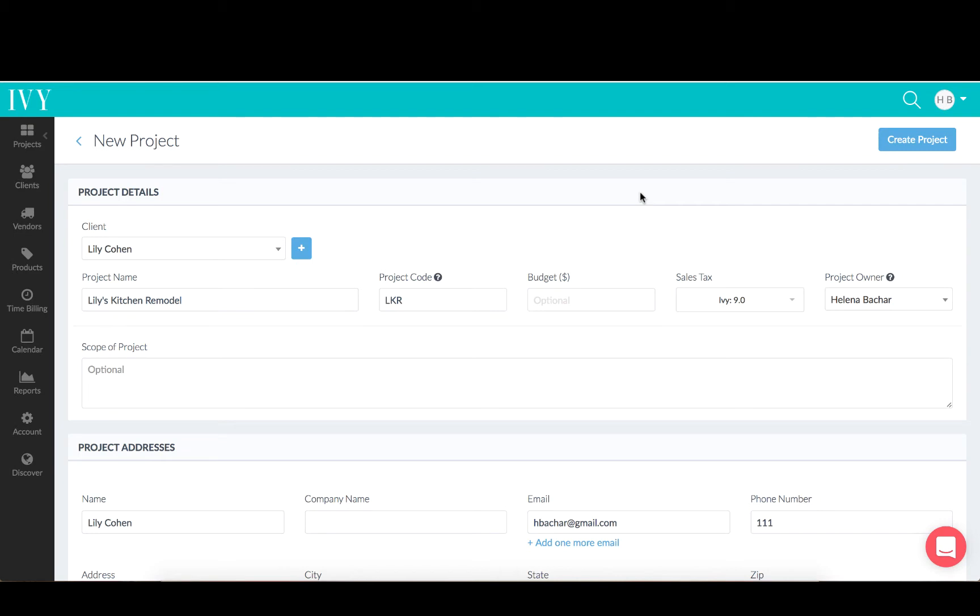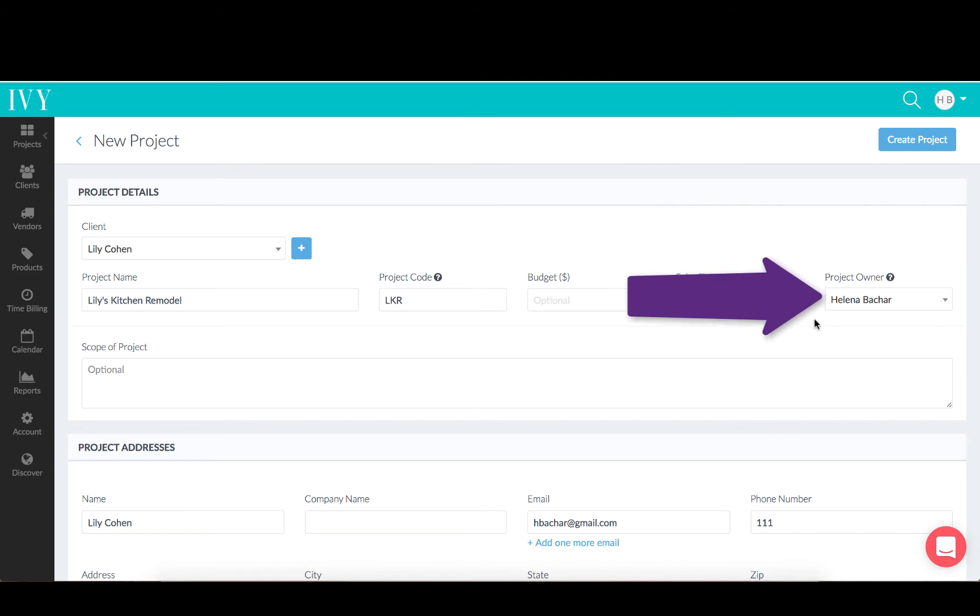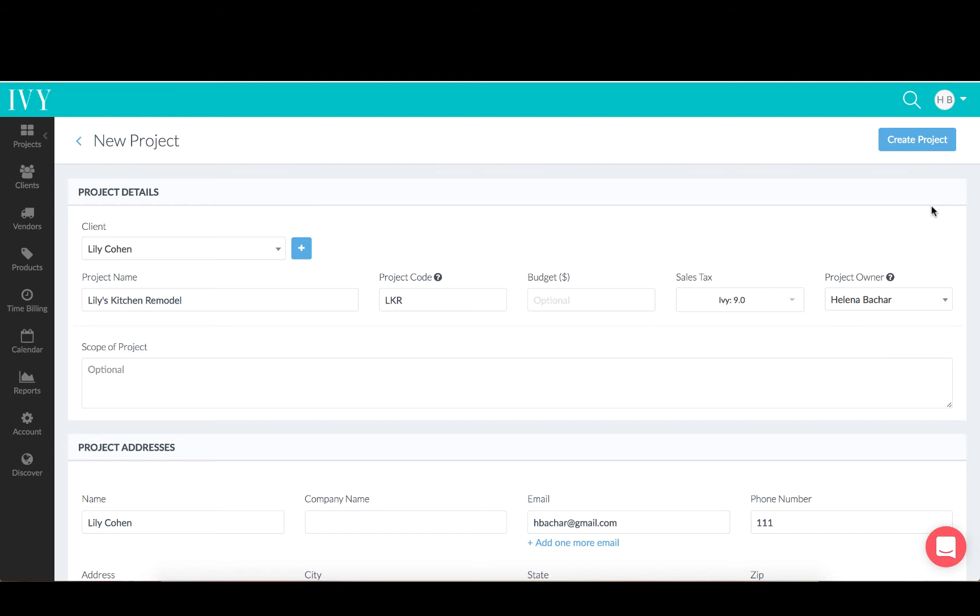When you first create a project, you'll see that there's a new field called Project Owner. You can assign this to any one of your team members.